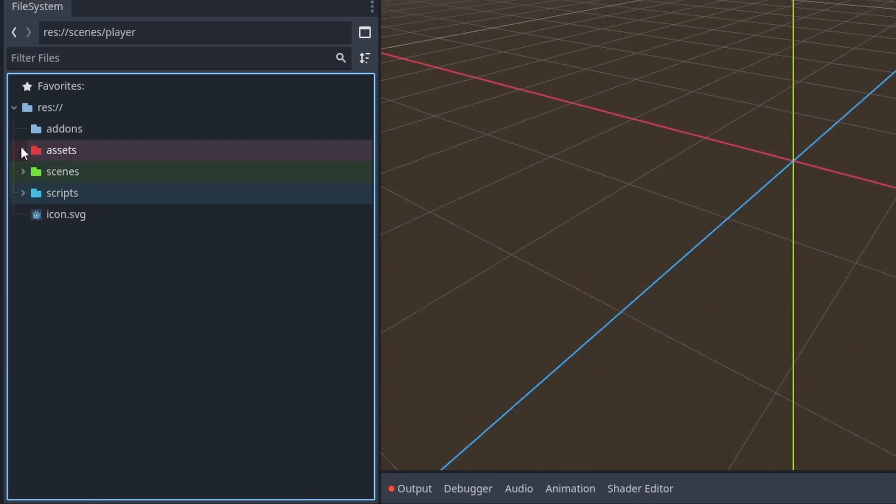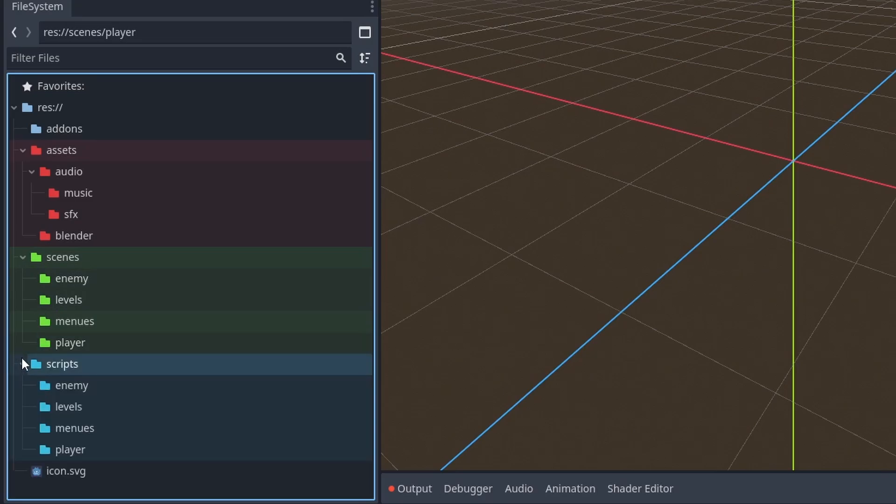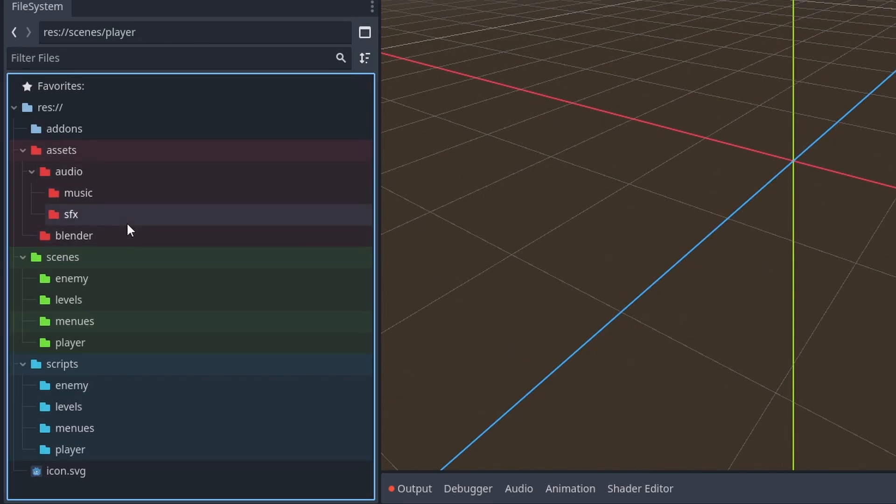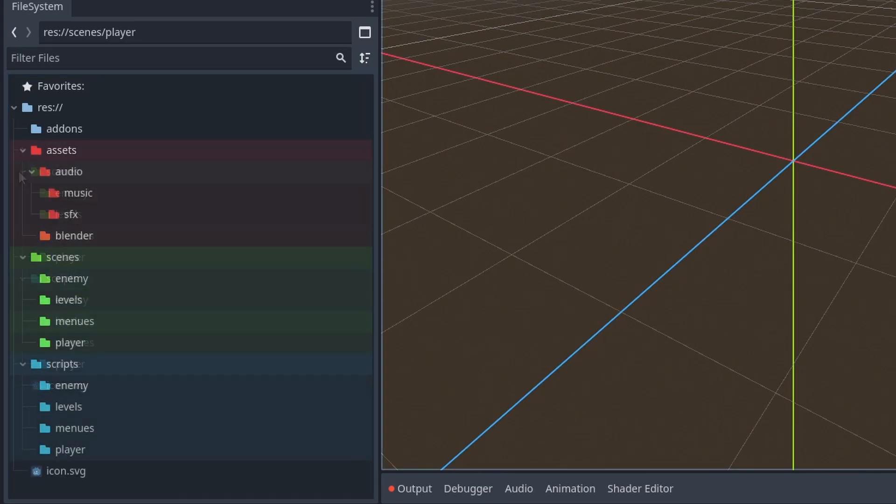And then for the subfolders of the folders, I don't like to change the color of them, because I want to know which folder I'm inside of. So I would recommend keeping them the same color as the parent folder.